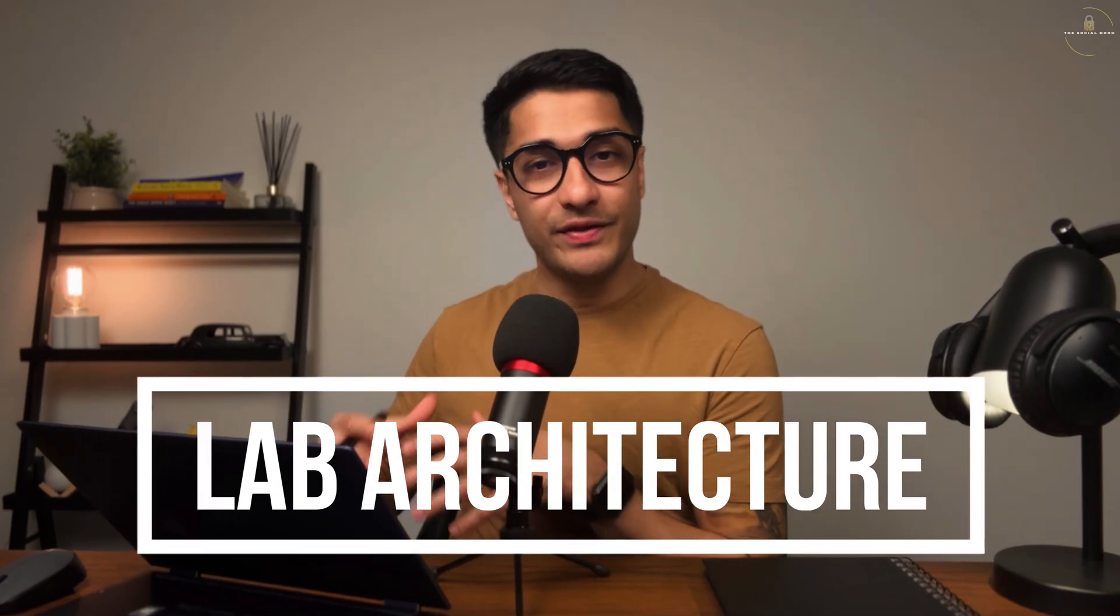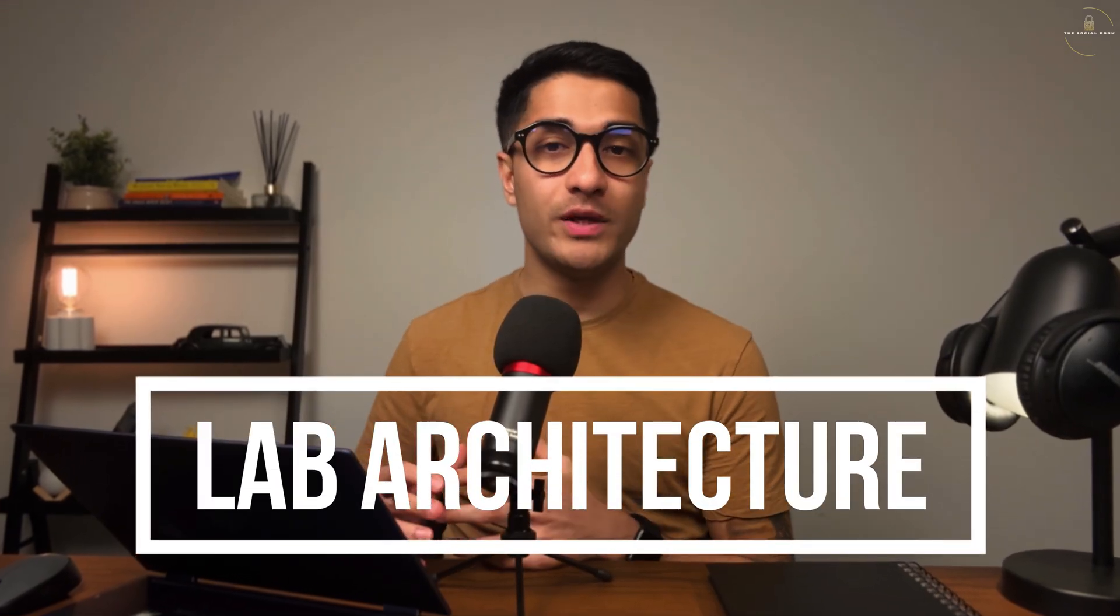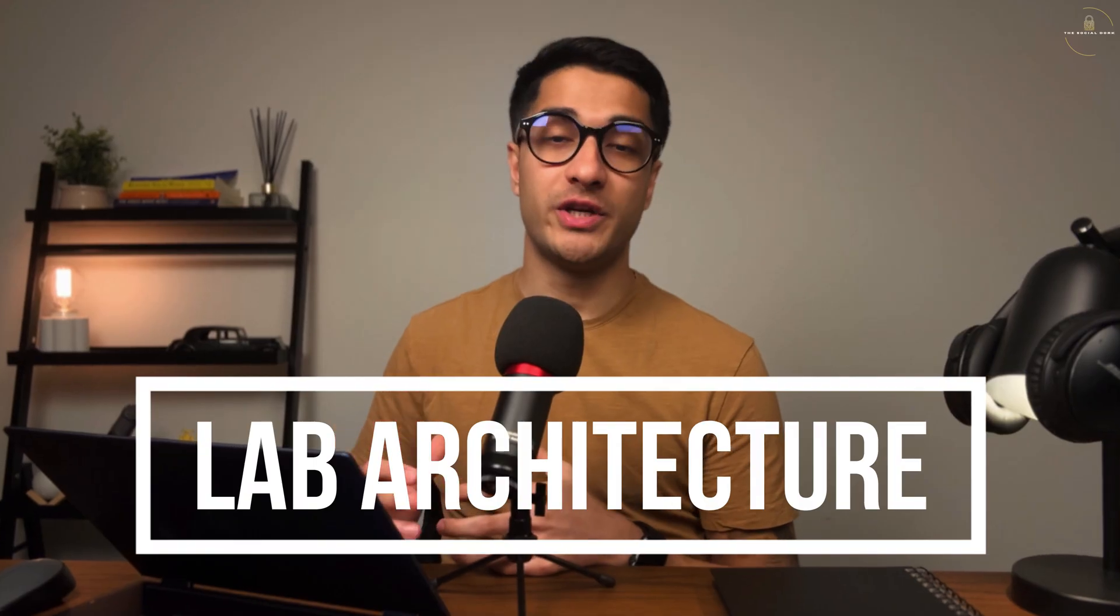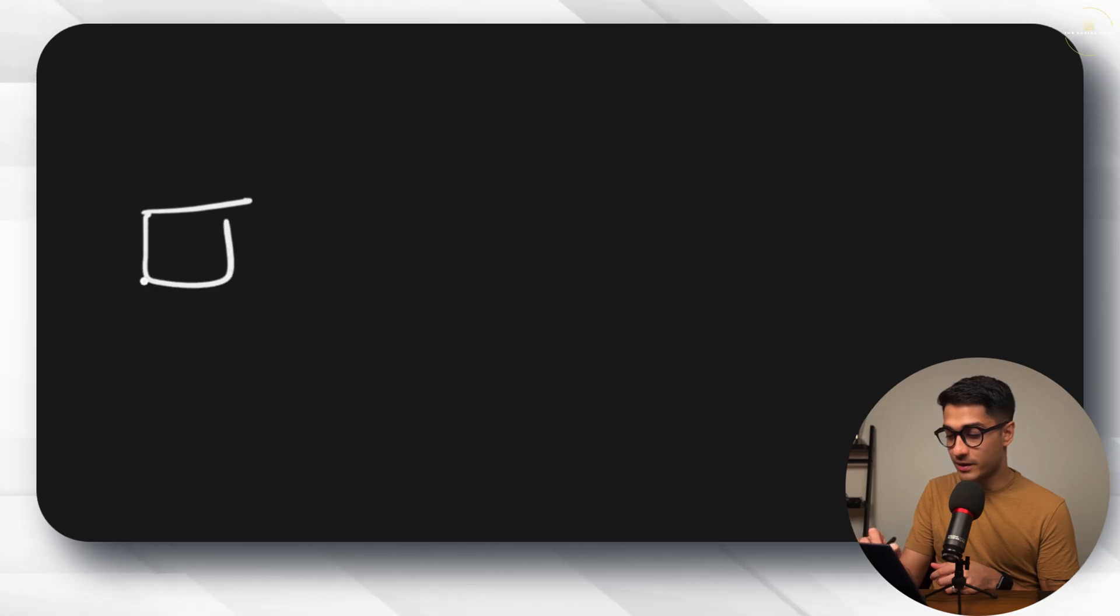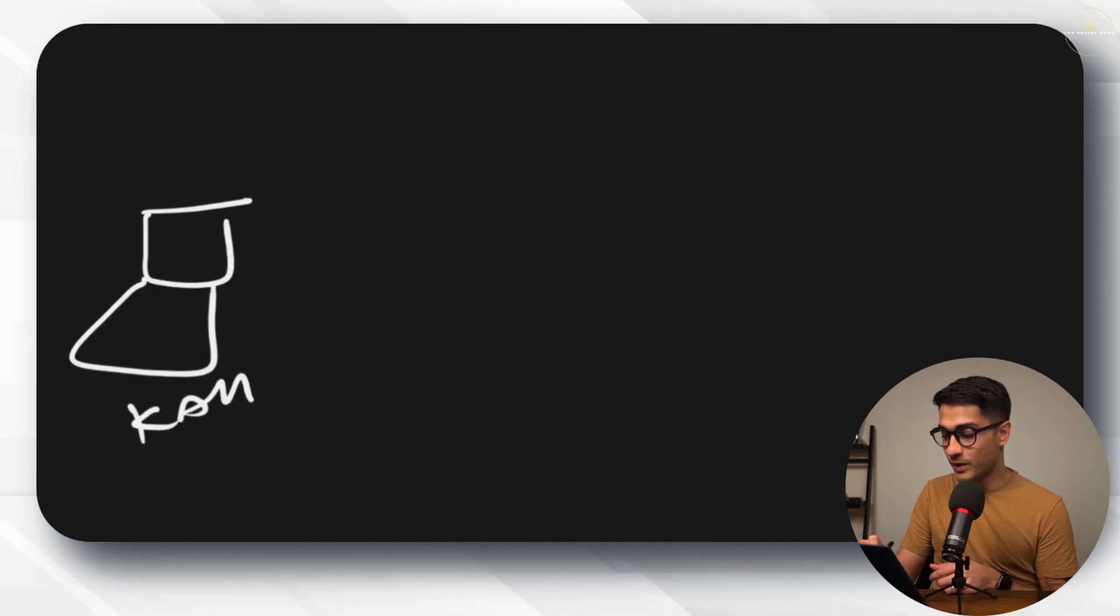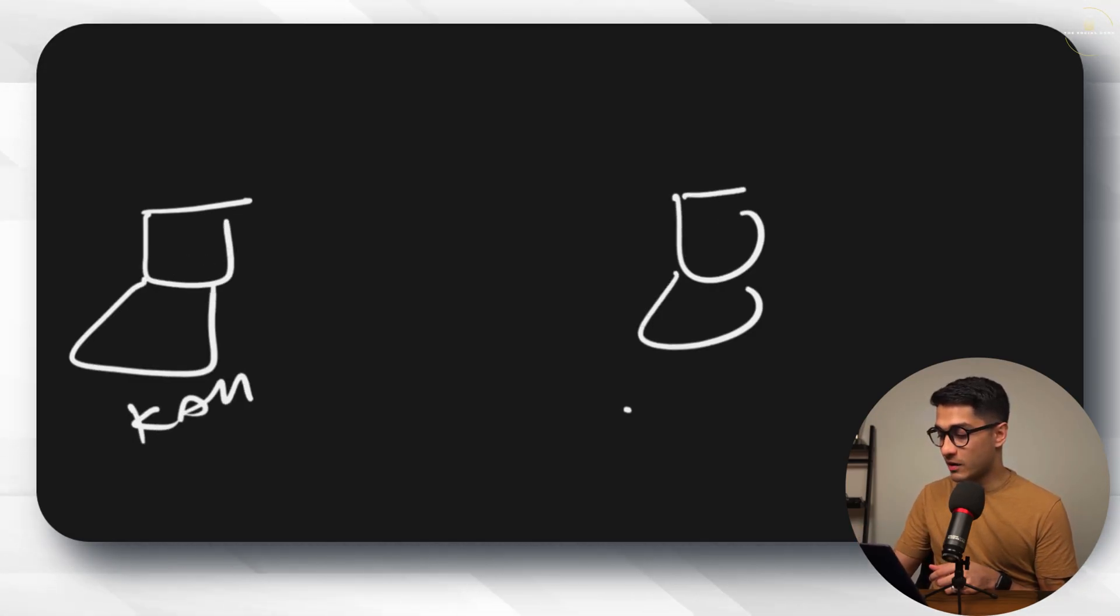Diving straight in, let's look at the lab architecture. In this lab we are going to be using two virtual machines. One is a Kali Linux machine and the other one is an Ubuntu machine. The Kali Linux machine is going to be our attacker and our Ubuntu VM is going to be our victim machine.